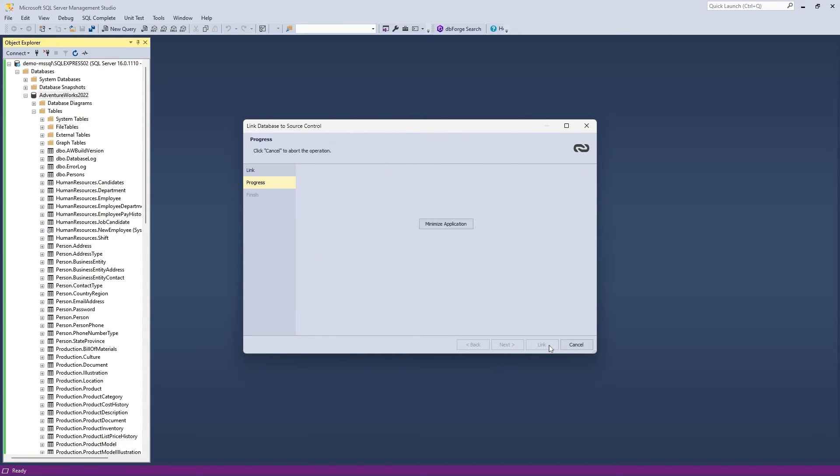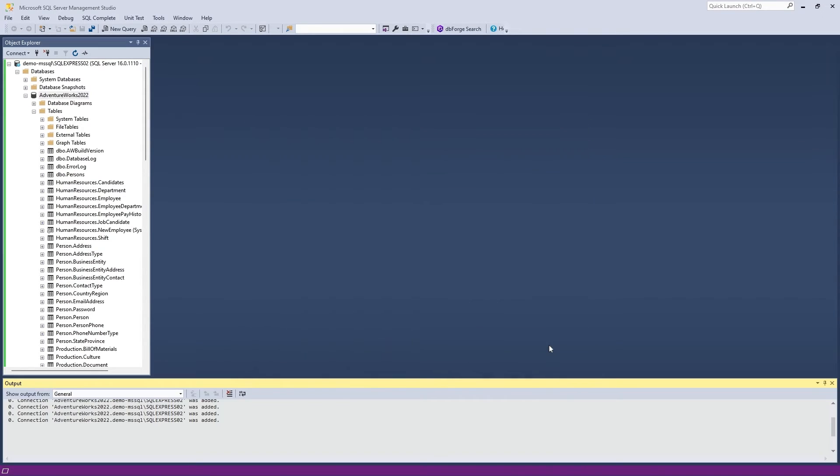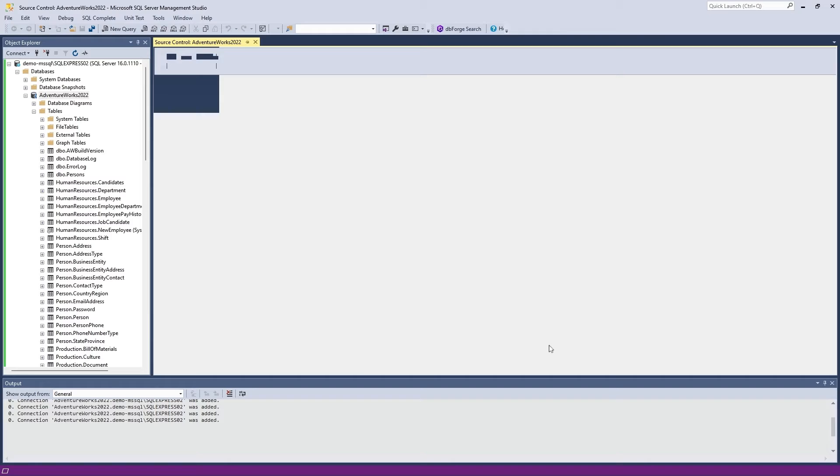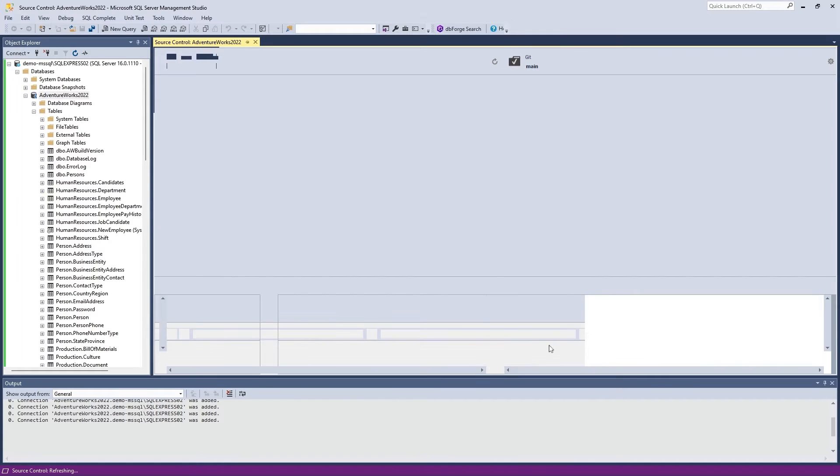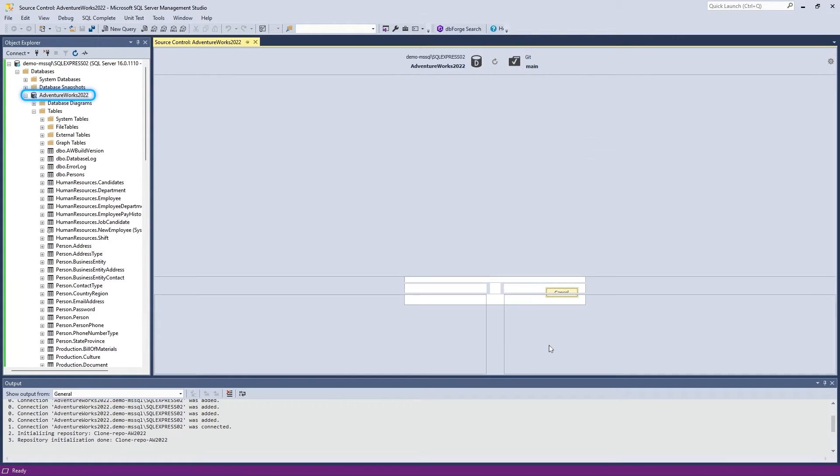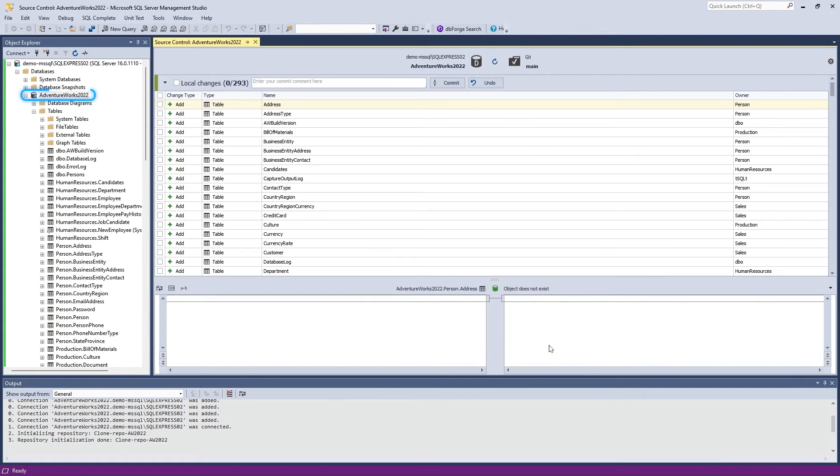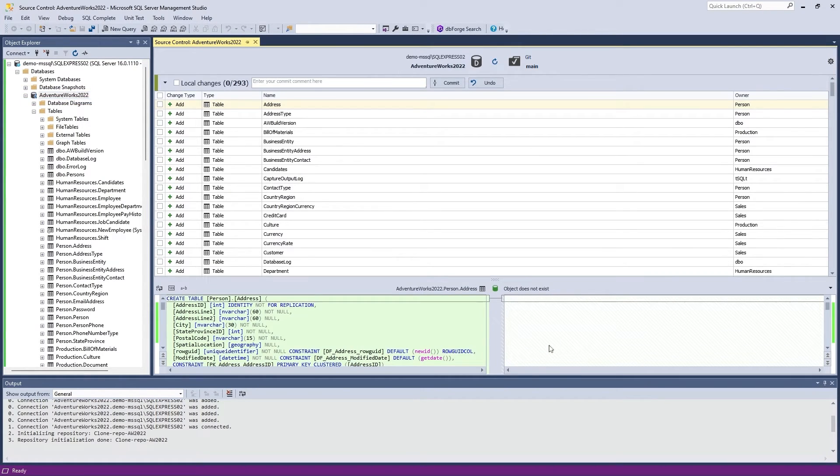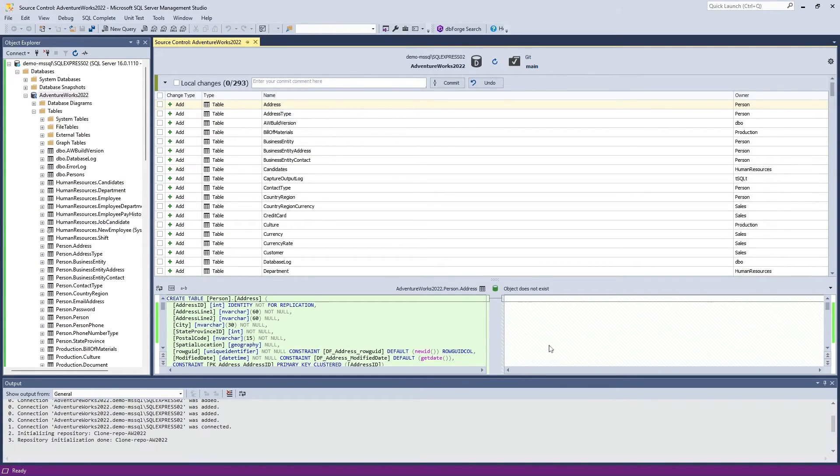If your database has been linked to Source Control successfully, you will see a corresponding icon next to it in Object Explorer. Finally, since your repository is empty, it has to be filled.